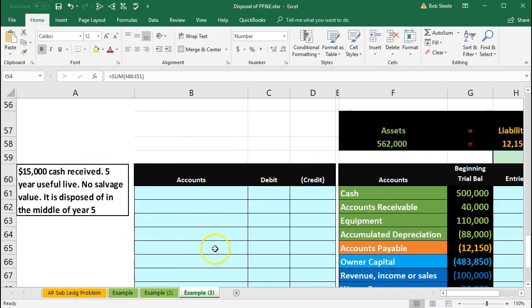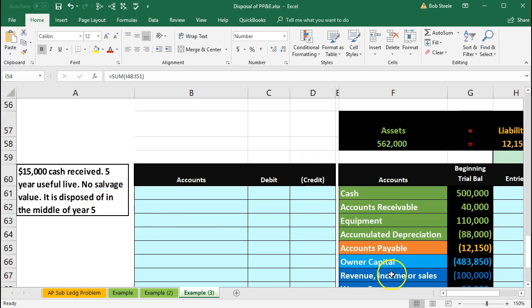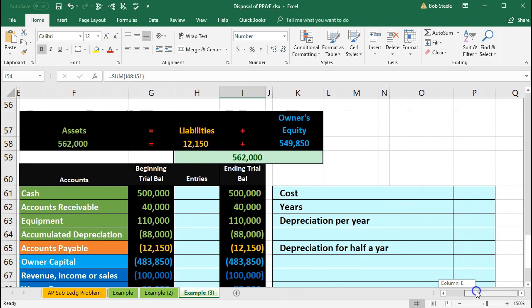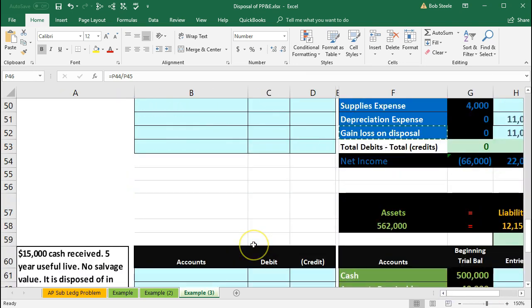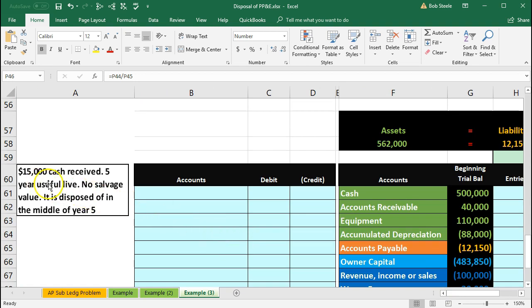This is going to be the same type of scenario, except now we've got $15,000 cash. I won't calculate depreciation again — it's the same calculation as before. It's the same $11,000, but now we've also got money for it. We received cash of $15,000 when we scrapped the equipment.